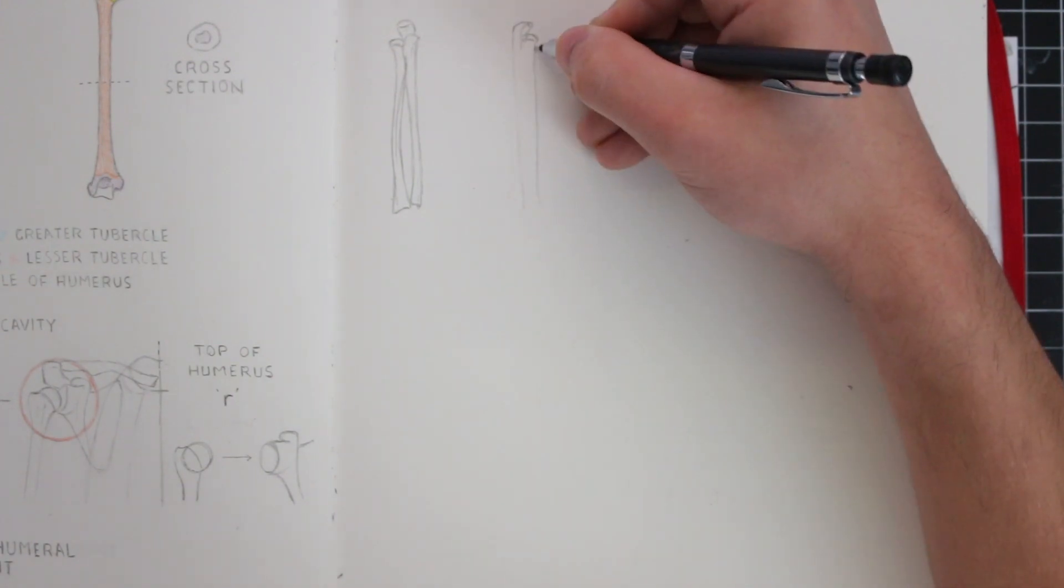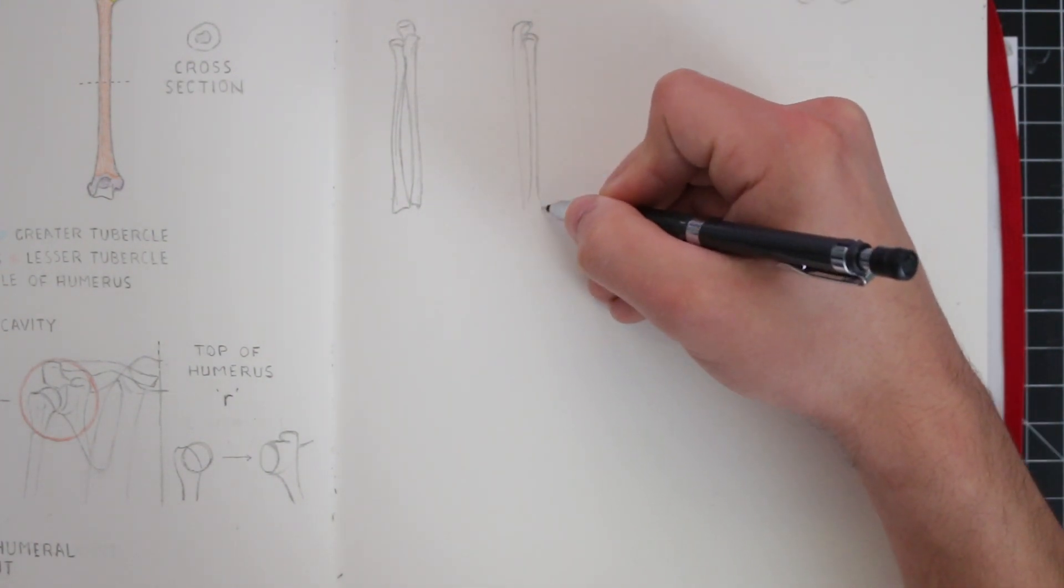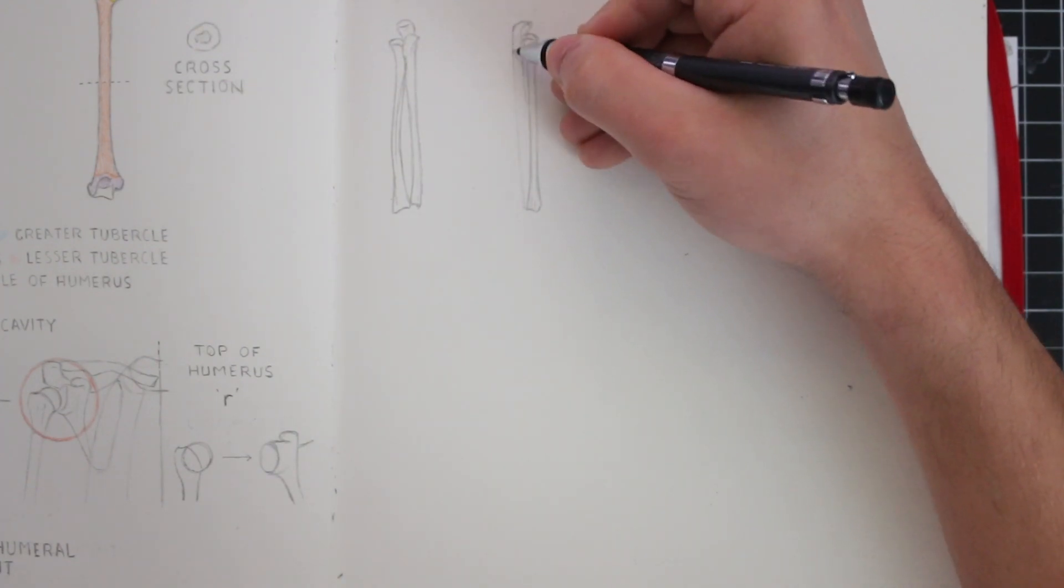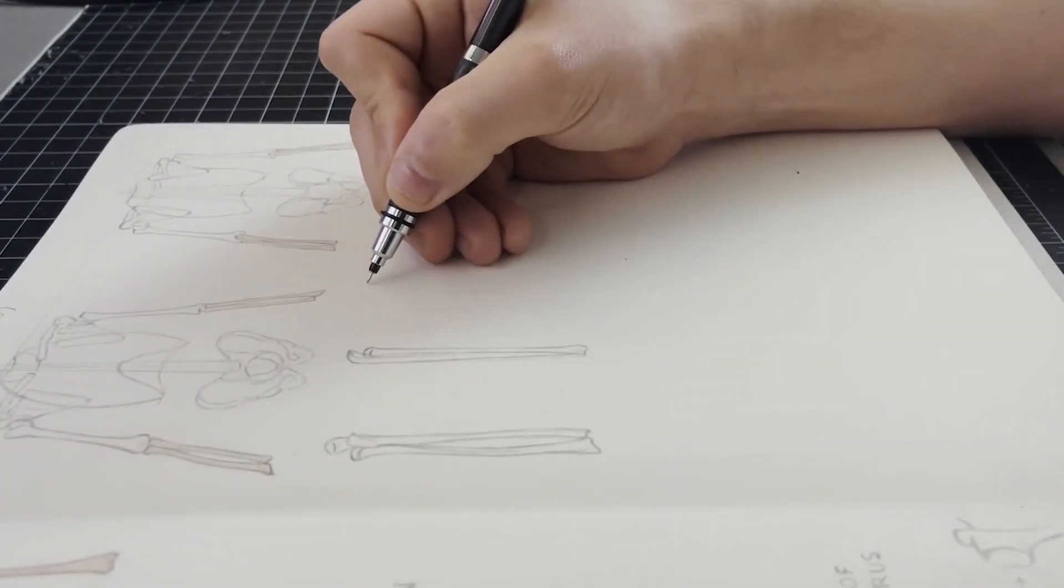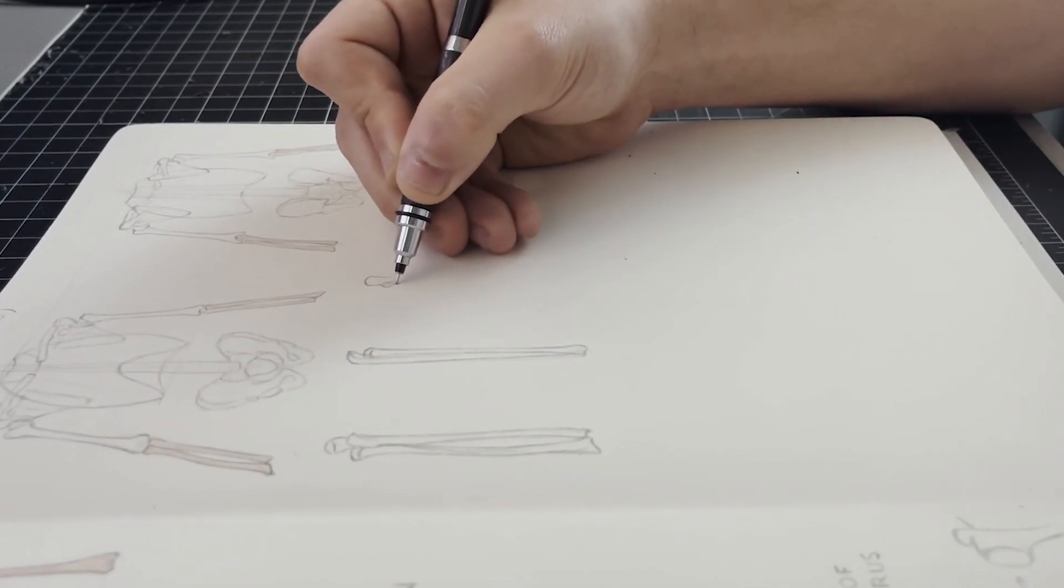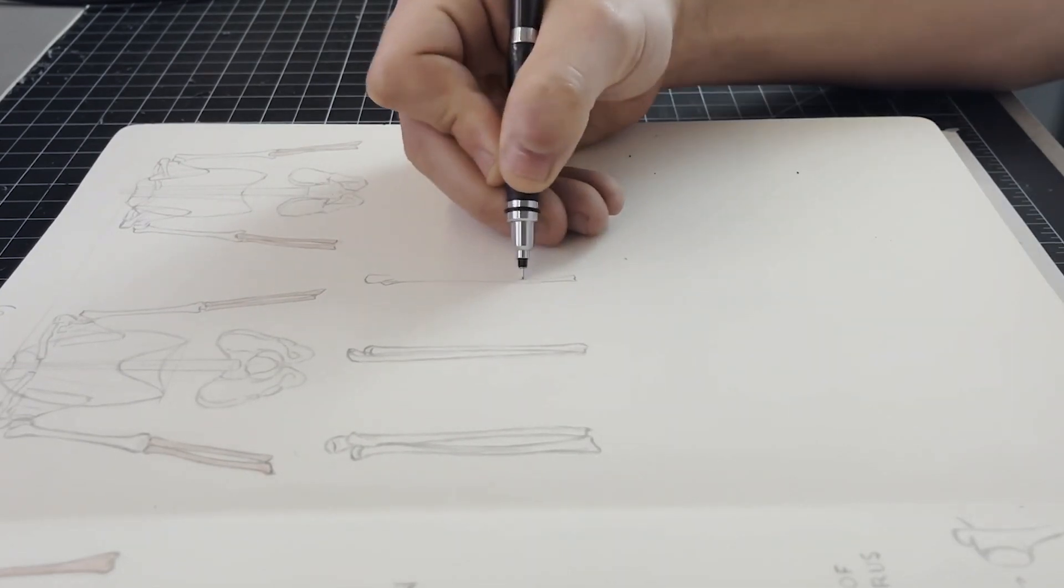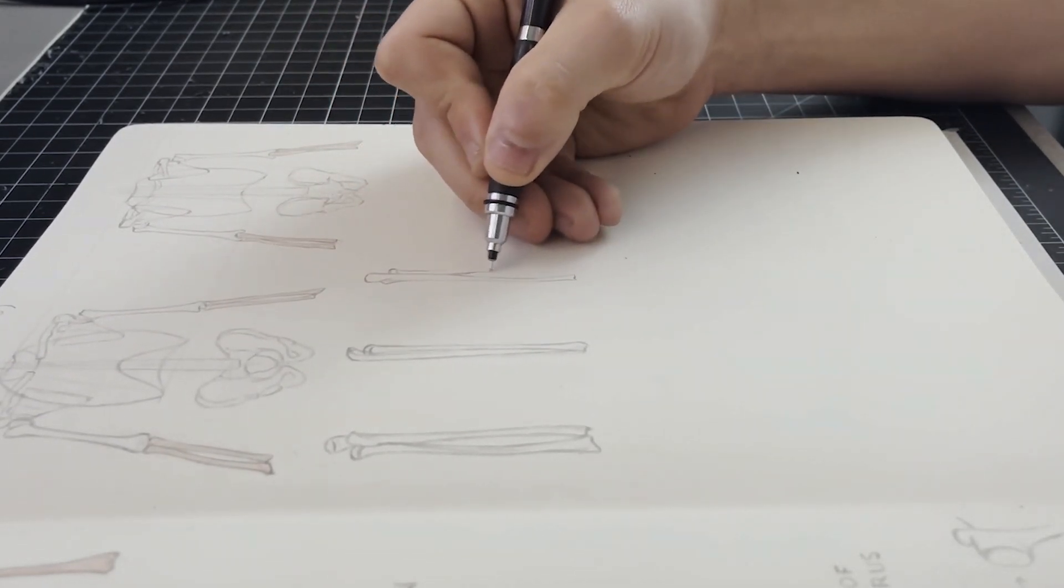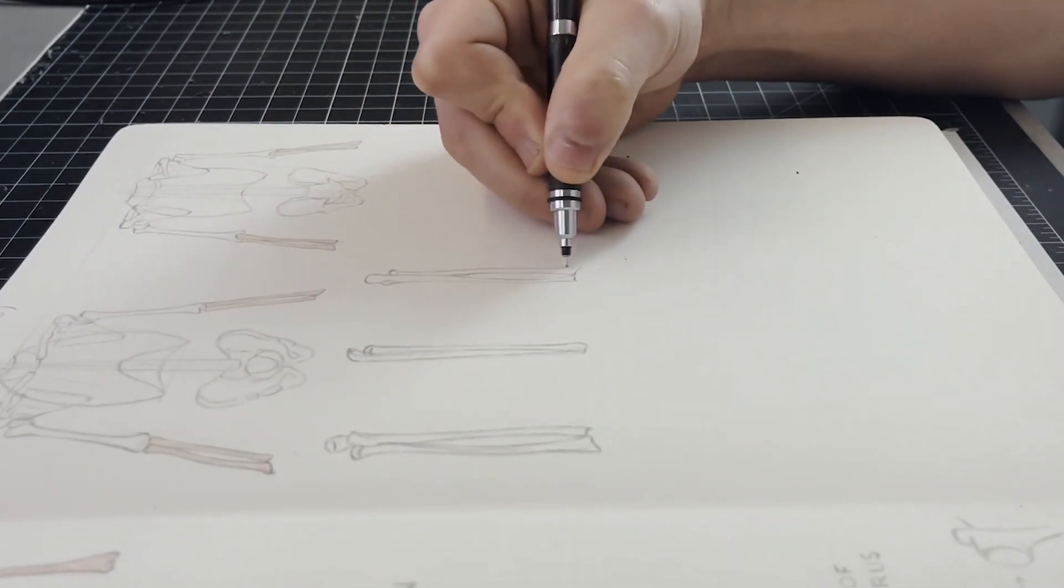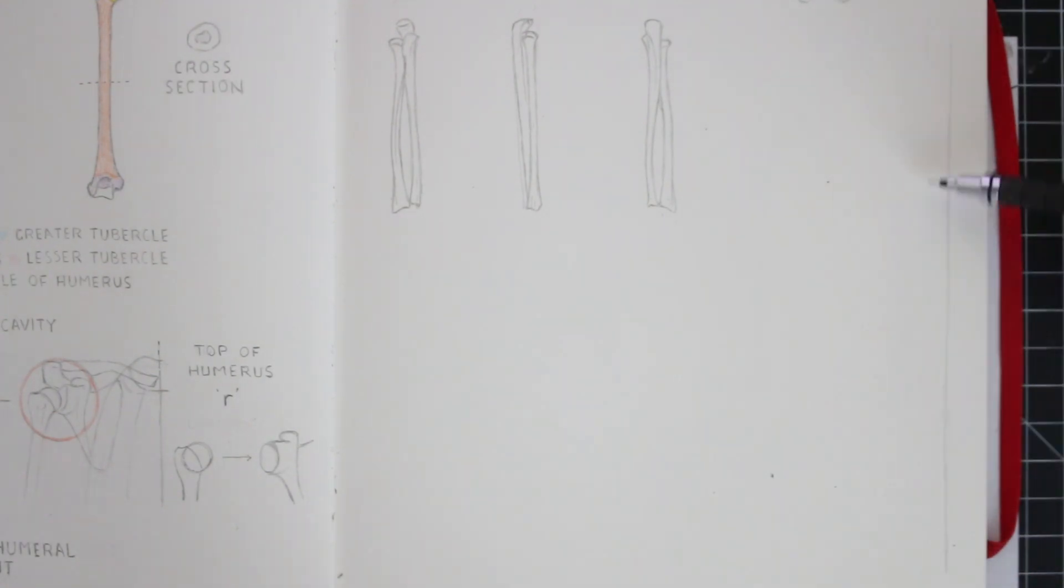The standard anatomical position consists of the body standing upright facing forward with the legs parallel to one another and the arms and hands at either side with the palms facing forward. And in this position the bones for the forearms are parallel but in the next video we'll look at how they articulate with each other when in other positions. We'll also look at how the position of the arm affects the shoulder girdle as well.